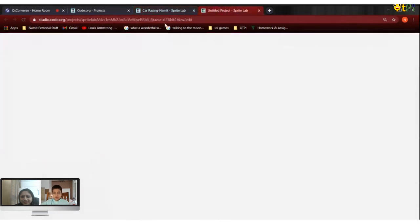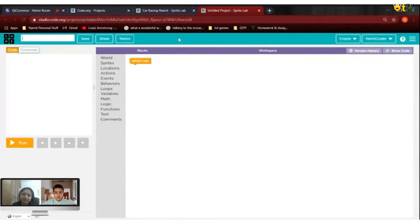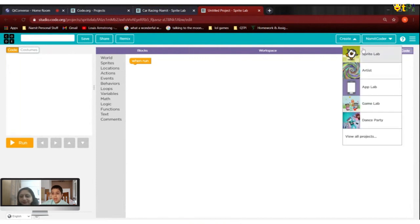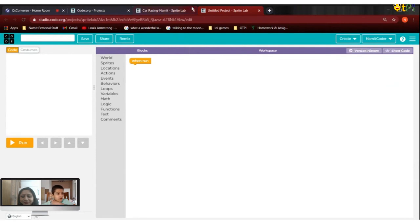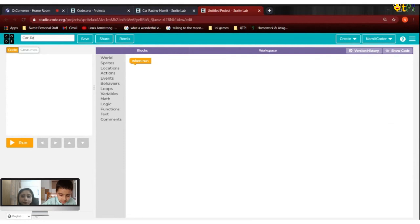This is the start when you create on Code.org — Sprite Lab. There are many other labs: sprite lab, artist lab, app lab, game lab. This is different. So let's clean it for now. We click on rename and then write car racing. That's the name of the project.